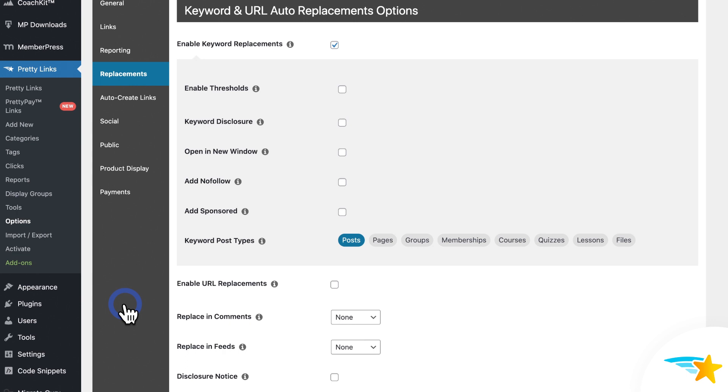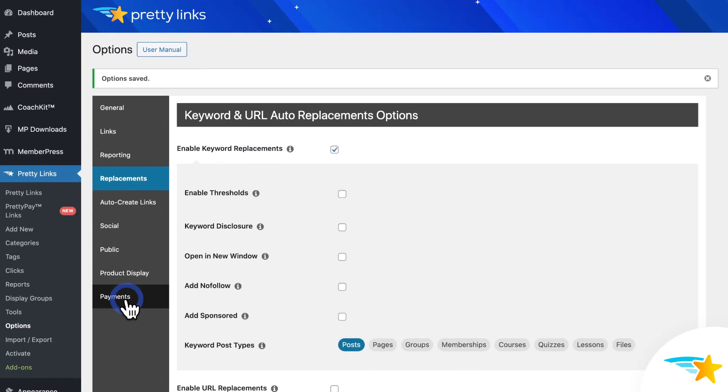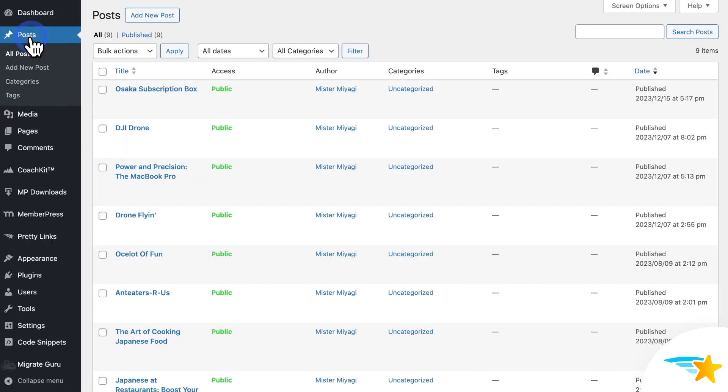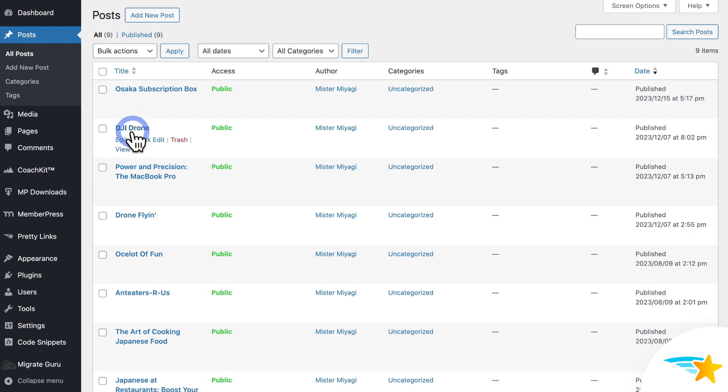So to show you what this looks like, I'll go to Posts here on the left sidebar, and I'll find a sample blog post that I have about drones. Now this post didn't have any links at all on it when I created it.